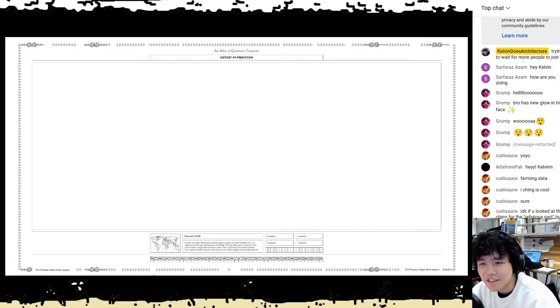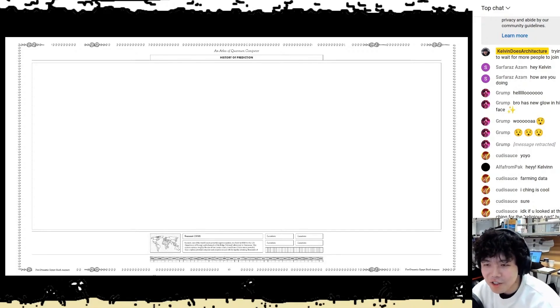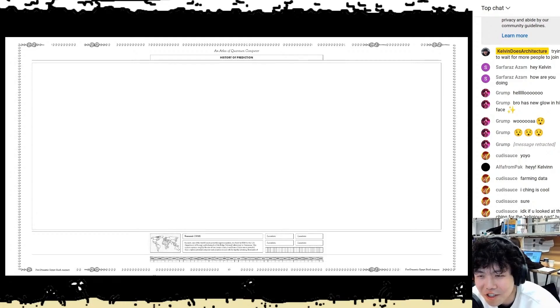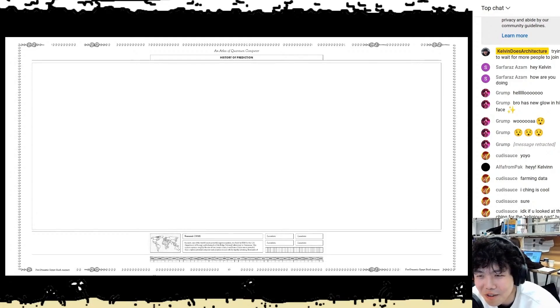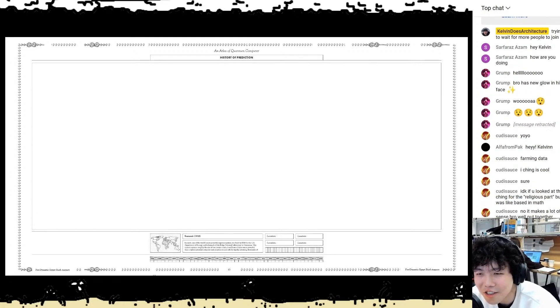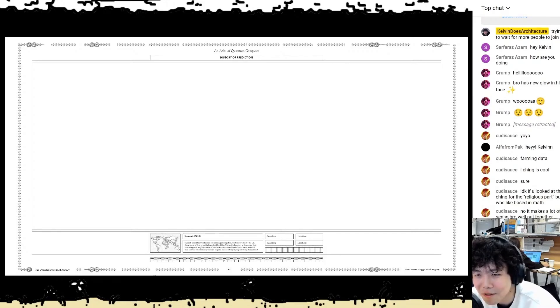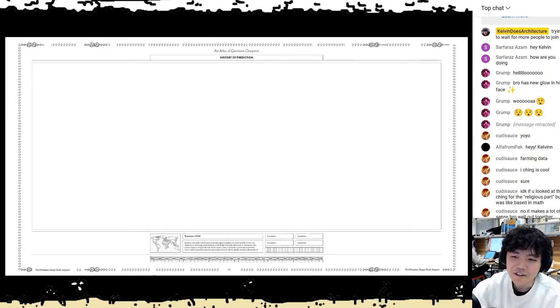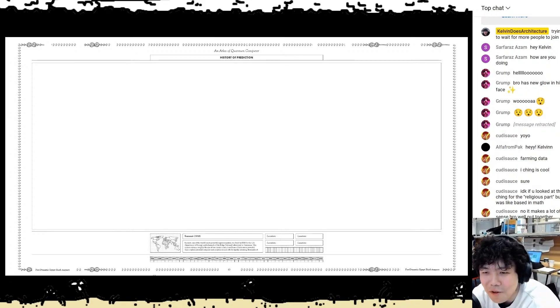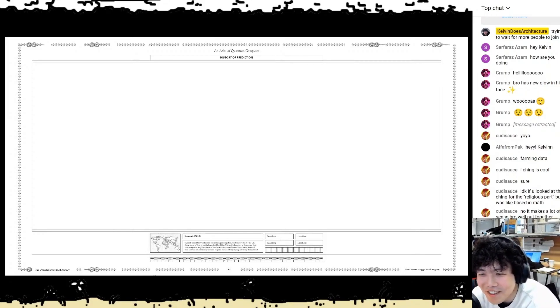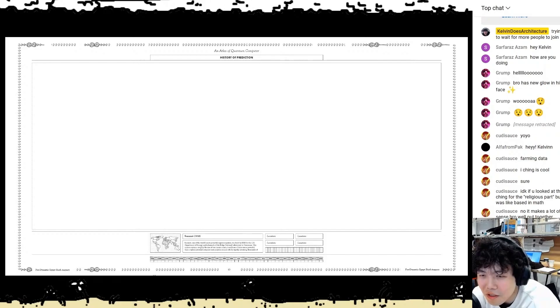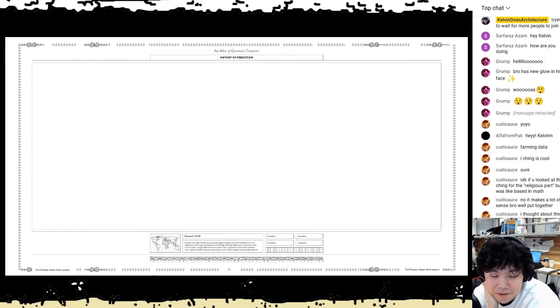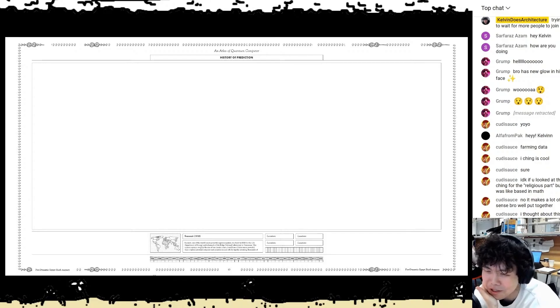Hello, Alpha. Farming data. I Ching is cool. I Ching so too. If you looked at the I Ching for the... oh, I Ching. I see what you're saying. The religious part, but it was like based in math. Makes a lot of sense, well put together. Thank you very much, Cootie. I thought about this farming data thing before you put it all like...